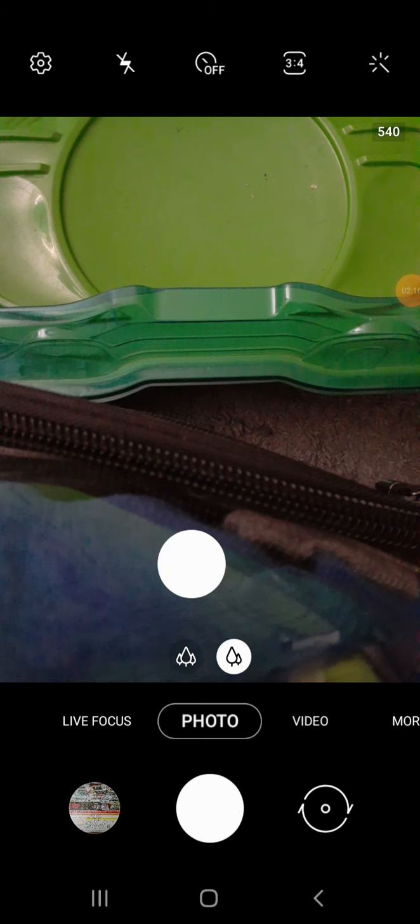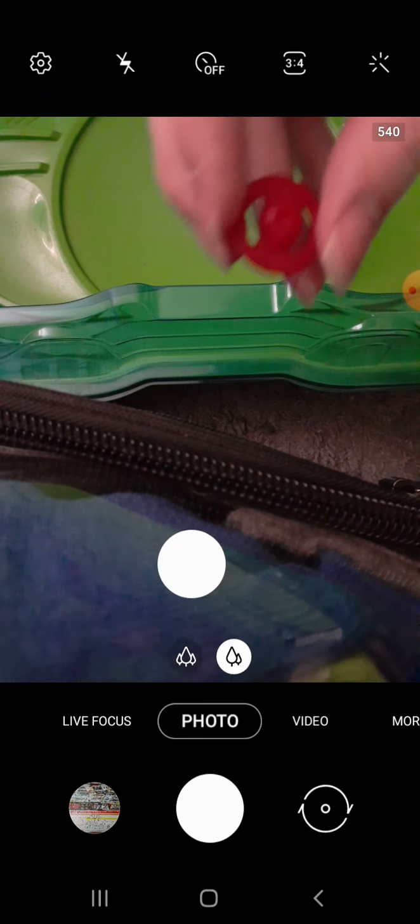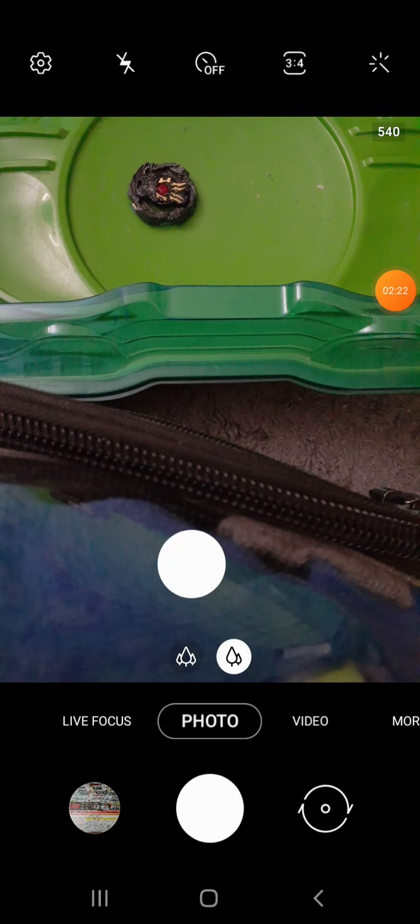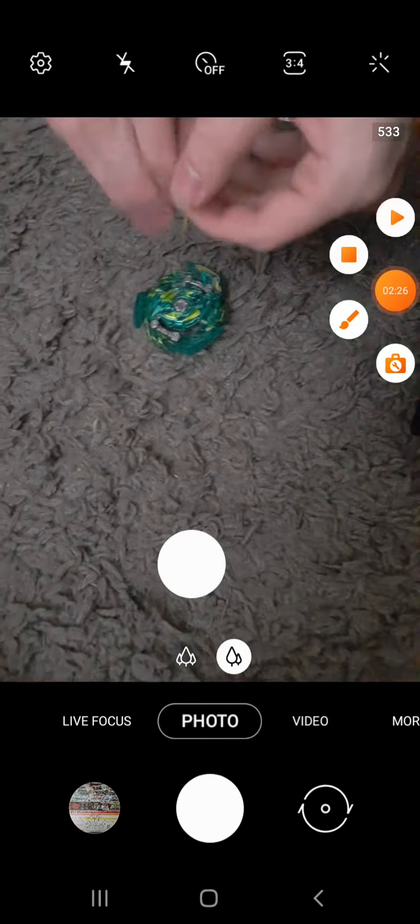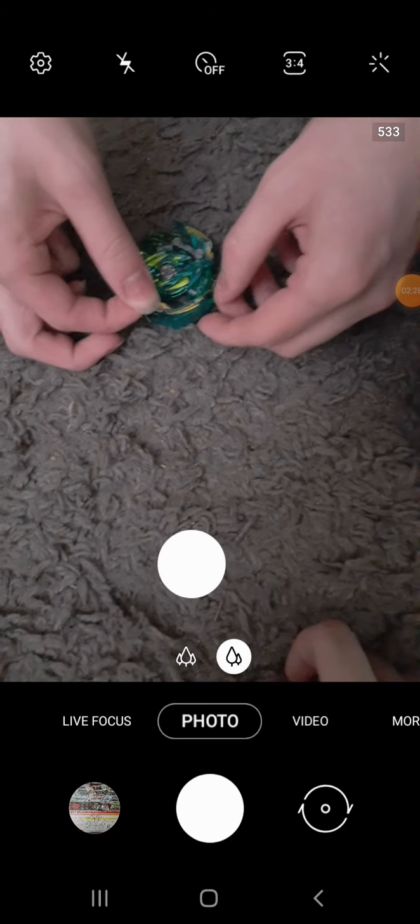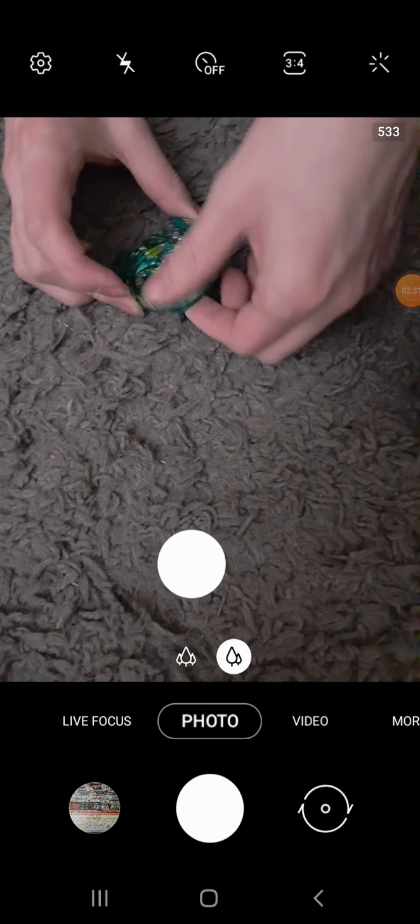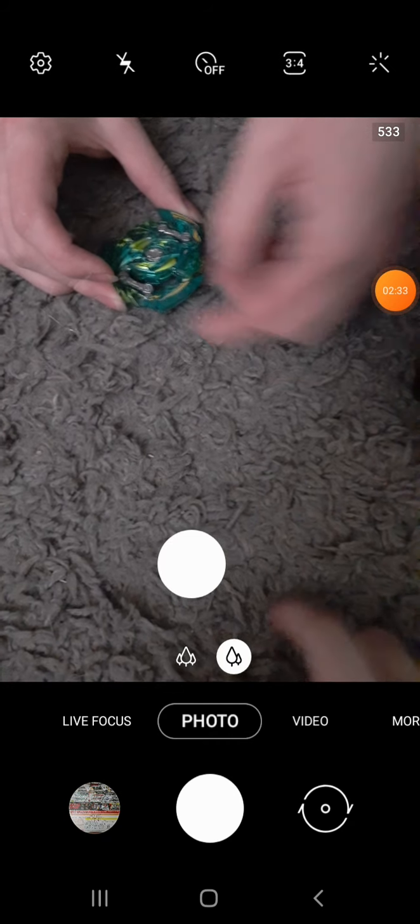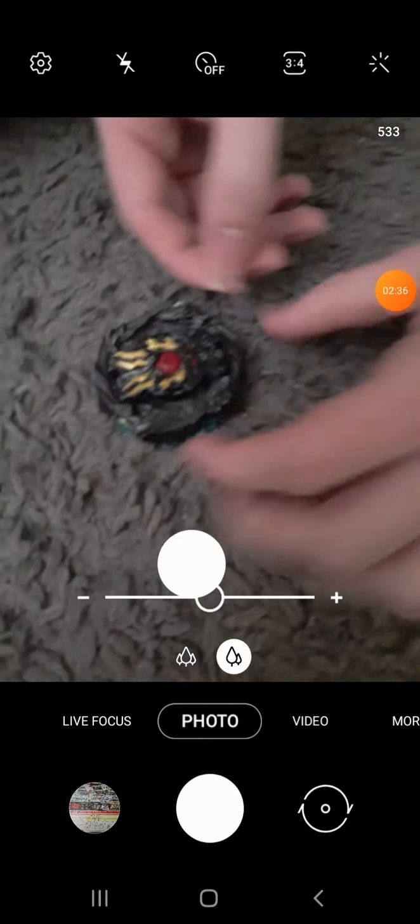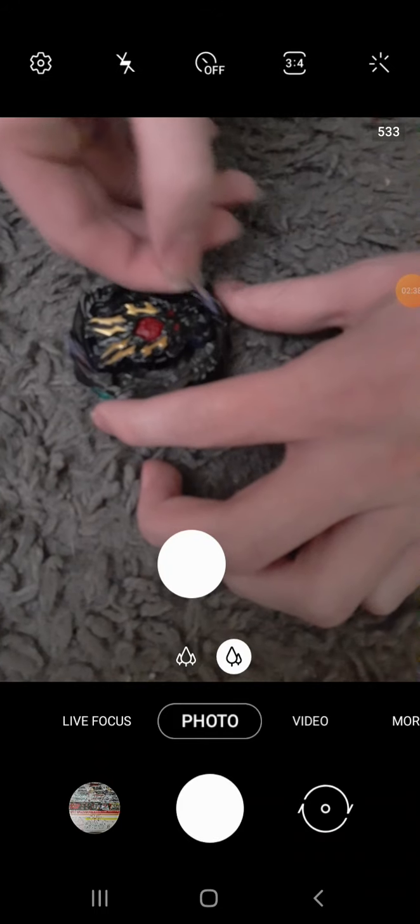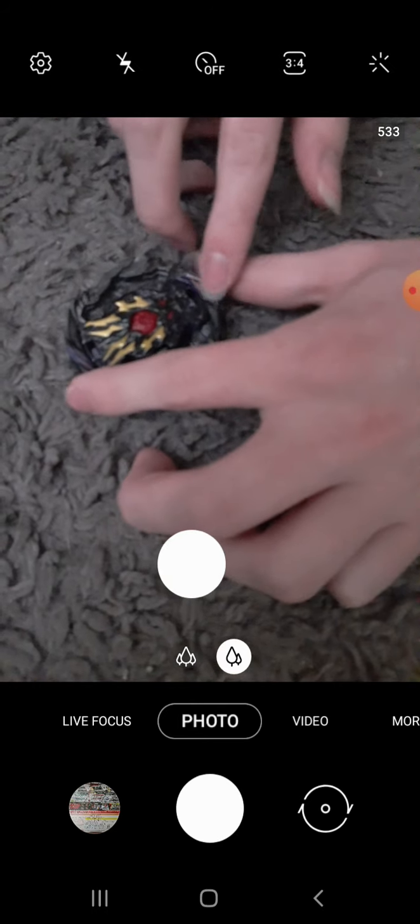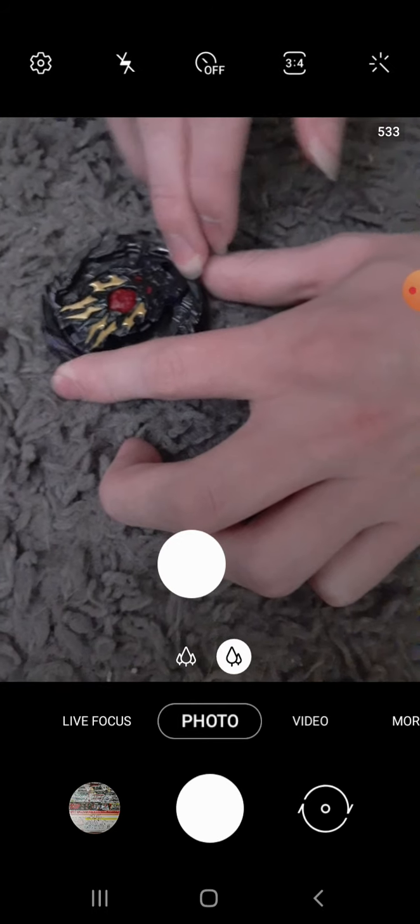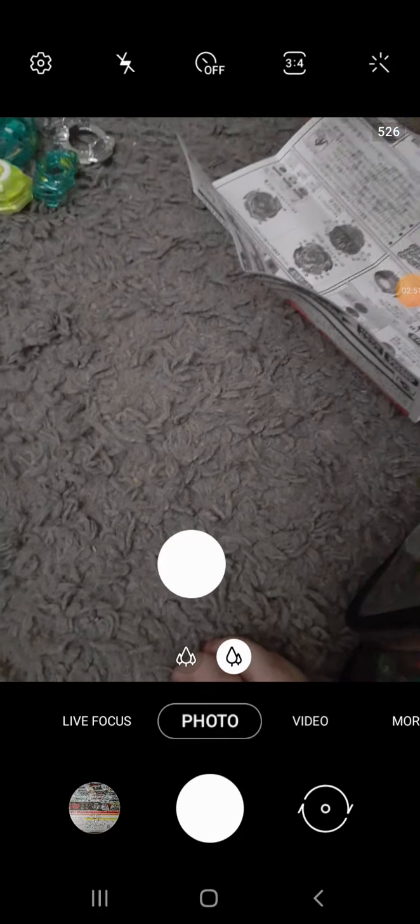Then we'll show clips of us putting on the stickers and unboxing some bey. We'll show some clips of putting on the stickers, then we'll show the bey.